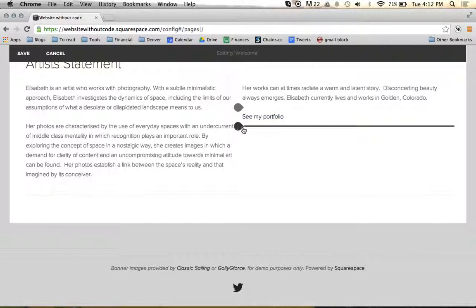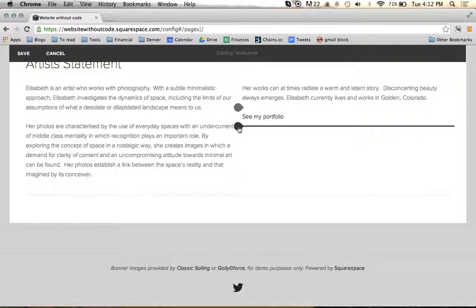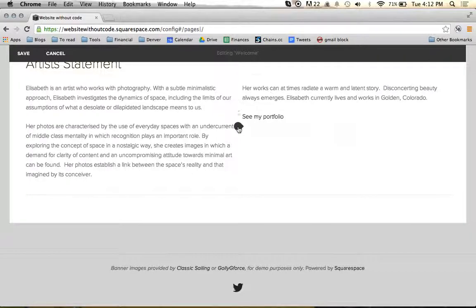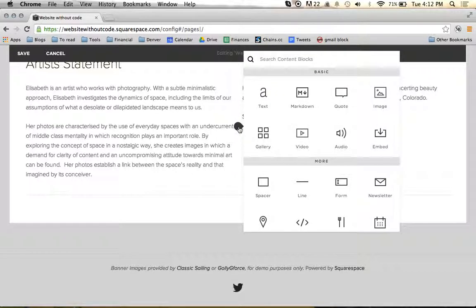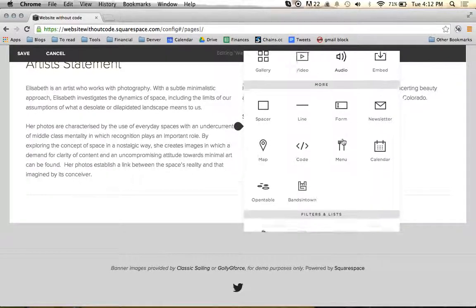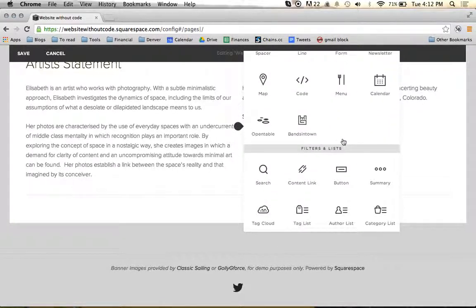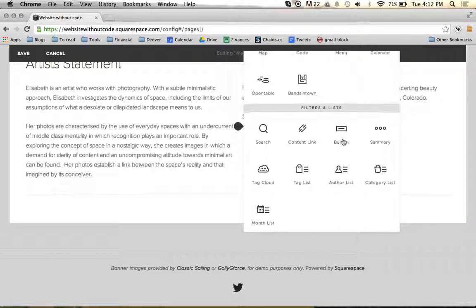So to do that we're going to come over here and add a little block right below where it says See My Portfolio. Then we're going to scroll down here and come to this button feature, and we're going to click on button.